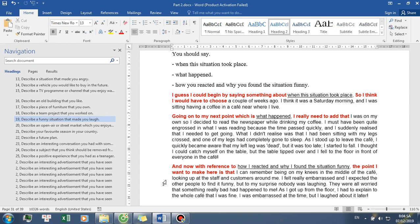As I got up from the floor, I had to explain to the whole cafe that I was fine. I was embarrassed at the time, but I laughed about it later.